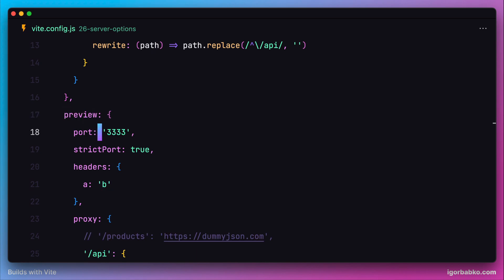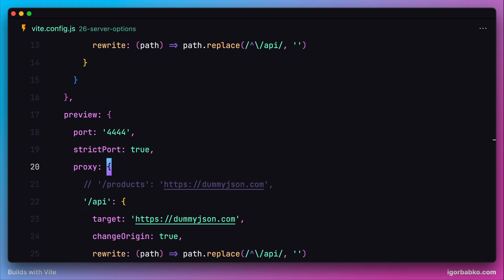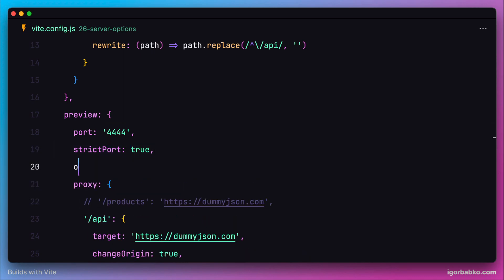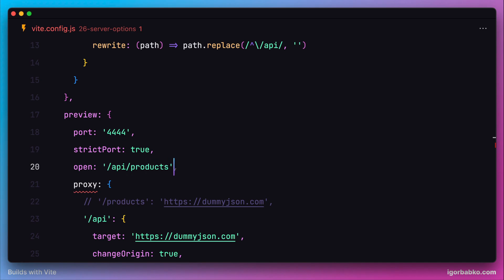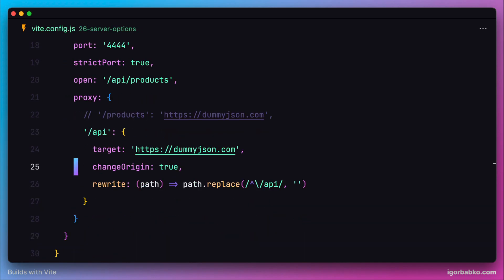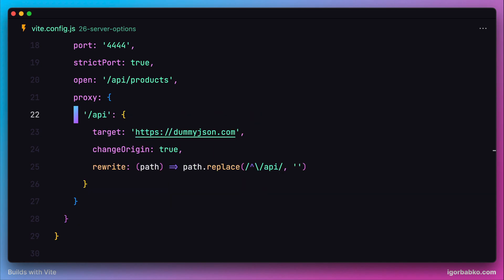Let's change something in this configuration. For example, let's use a different port, remove the headers object, and add another option called open. Here we can specify which address should be opened in the browser by default after starting the preview server. I'm going to specify our custom URL /api/products.